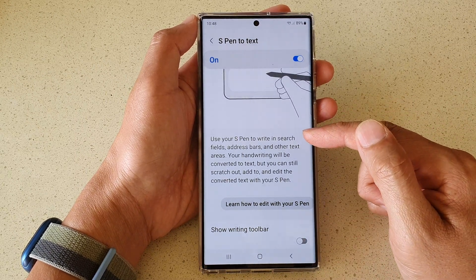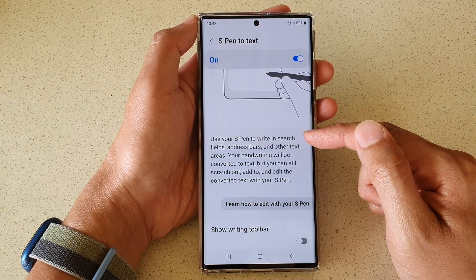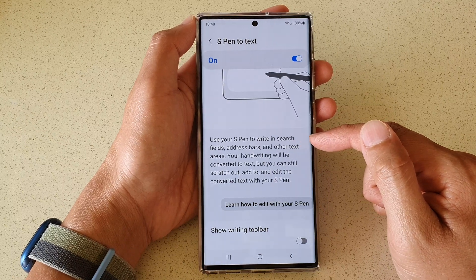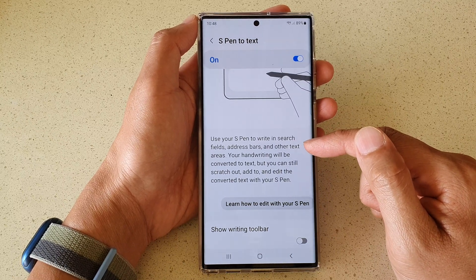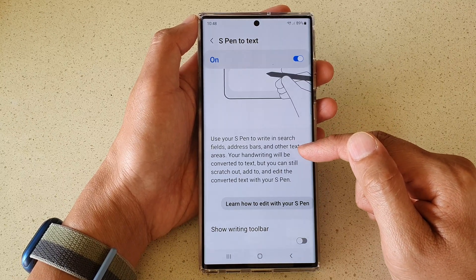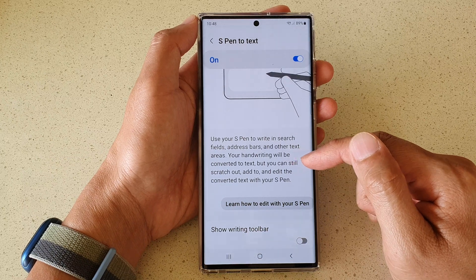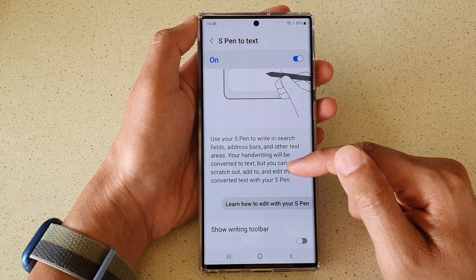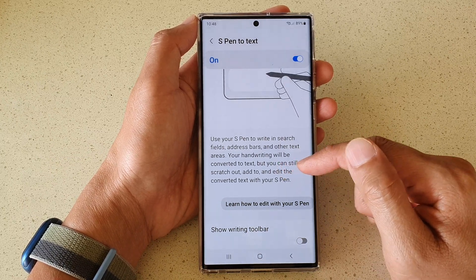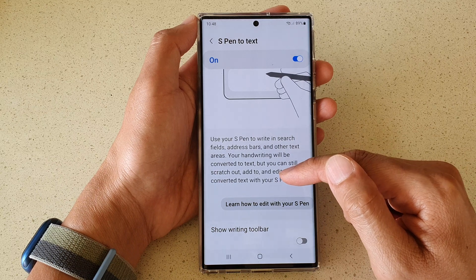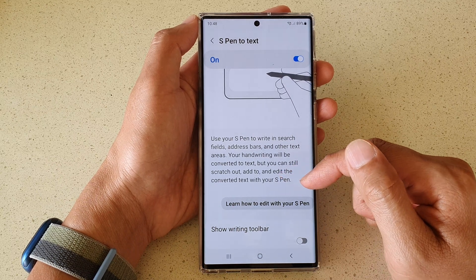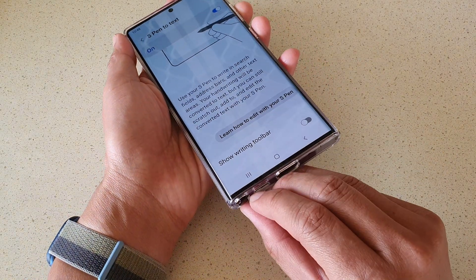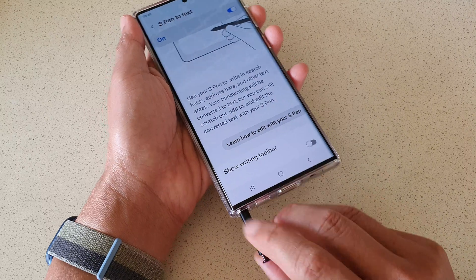This setting lets you use your S Pen to write in search fields, address bars, and other text areas. Your handwriting will be converted to text, but you can still stretch out, add to, and edit the converted text with your S Pen.